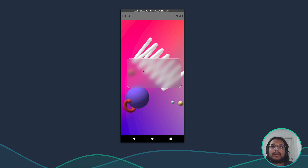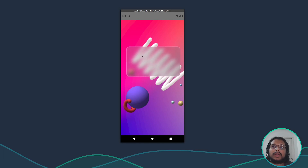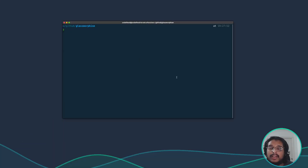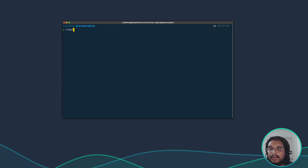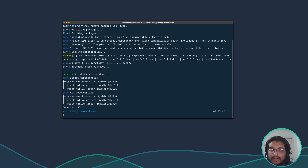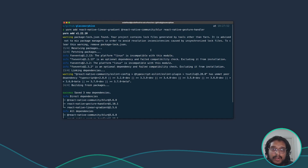Hey guys, welcome to another React Native tutorial. In this tutorial I will show you how to create a glassmorphism design in React Native. I just initialized a new React Native project and before moving forward we need to install a couple of dependencies like react-native-linear-gradient, react-native-community/blur, and react-native-gesture-handler.